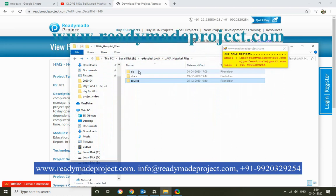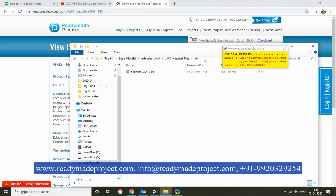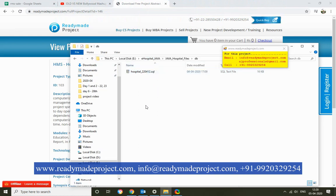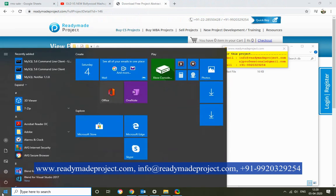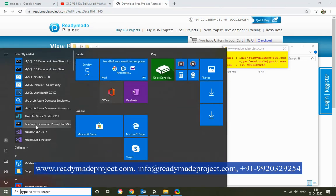First, we will create the database. For the database, you need to use the script file. Just copy this part and start your MySQL Workbench. Whatever version you have installed, just start it.